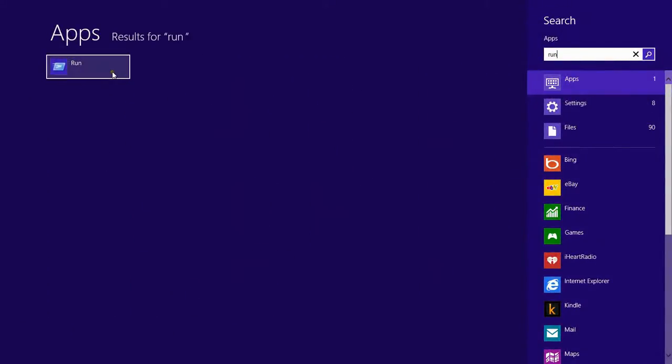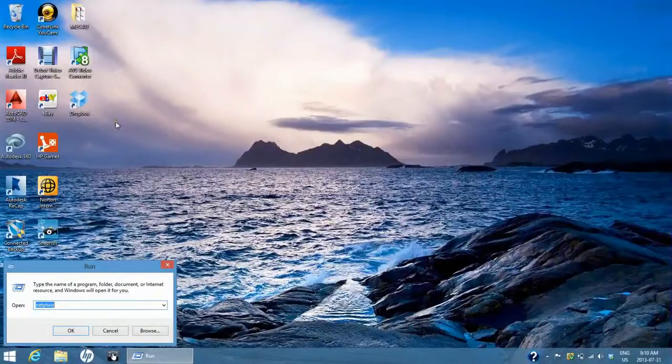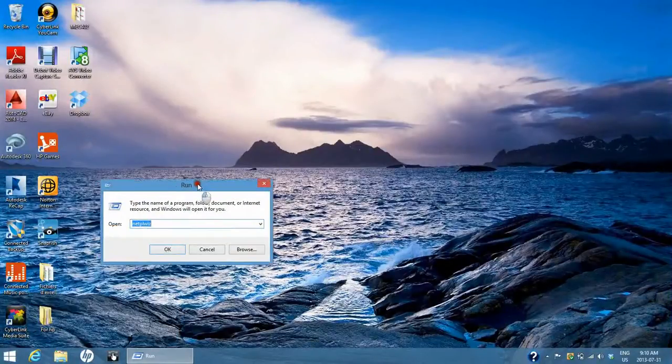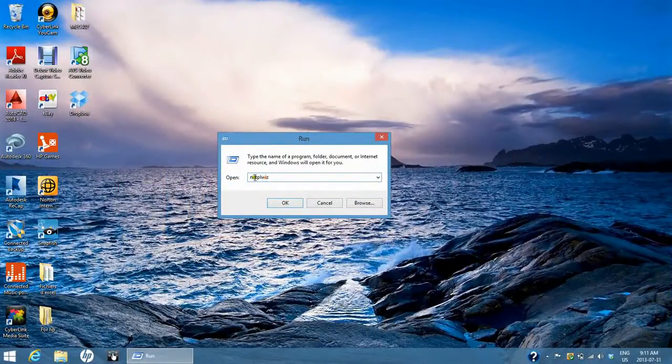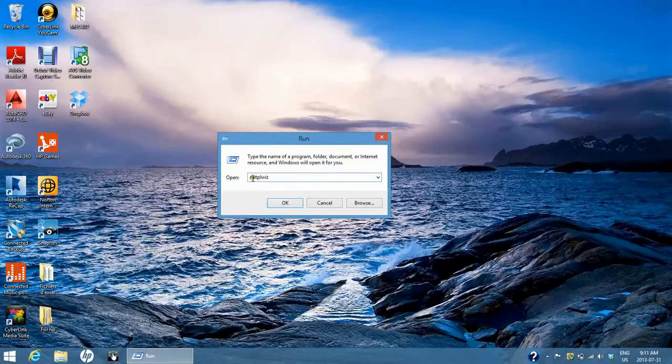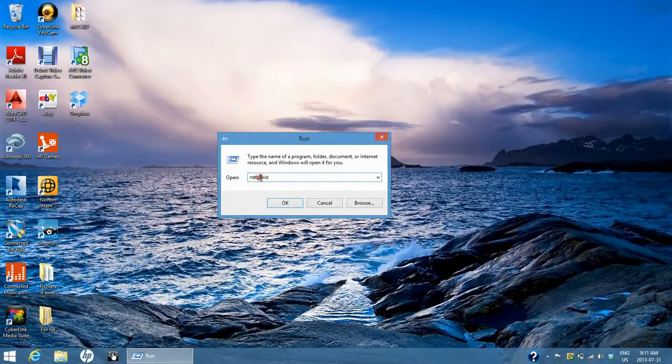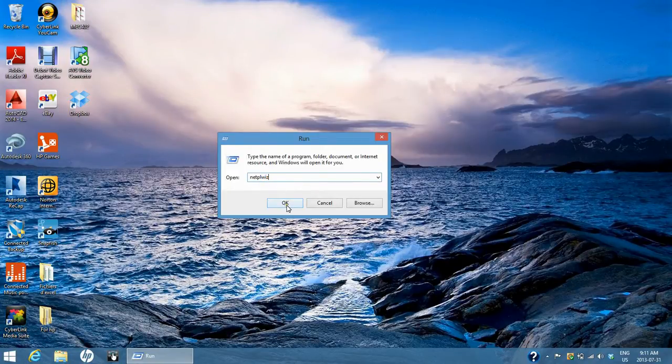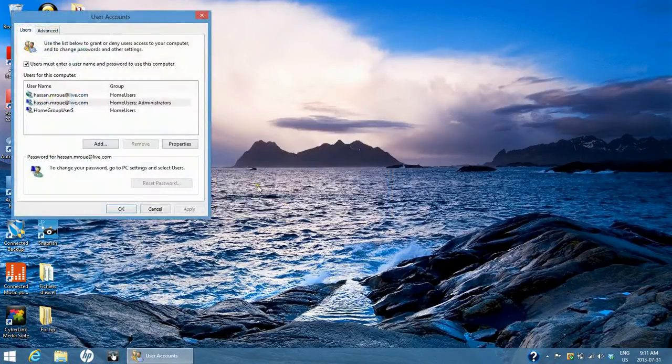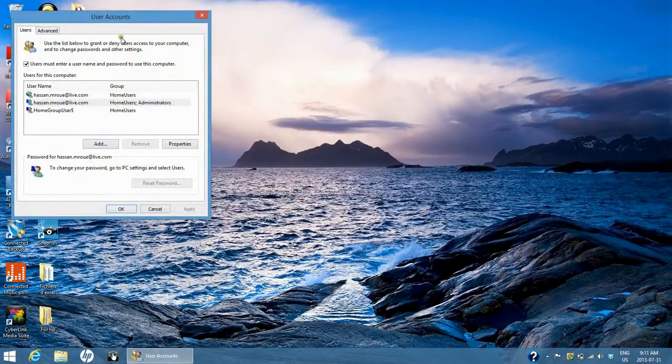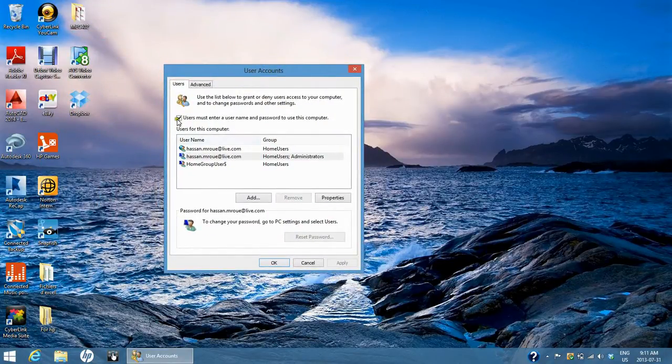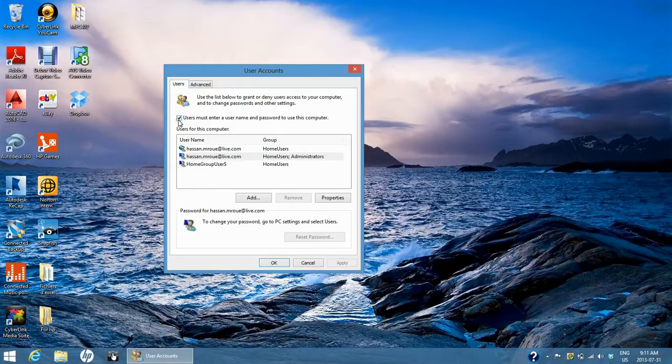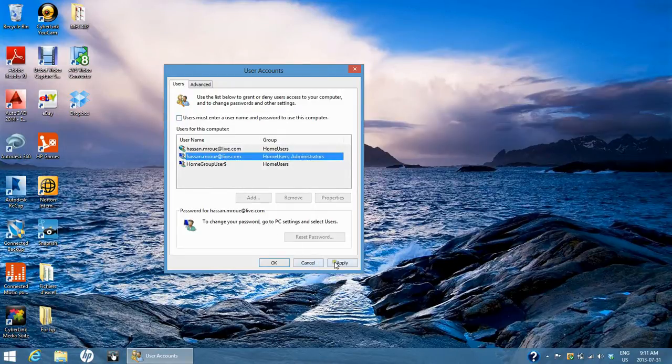A small window will appear. Type in 'netplwiz' (N-E-T-P-L-W-I-Z) and click OK. The user accounts dialog box will appear. Uncheck this box, click Apply, and you will be asked for a password.